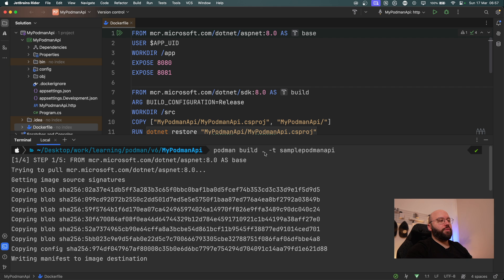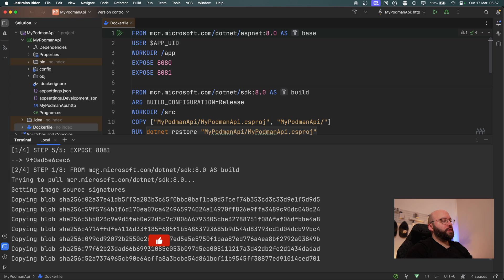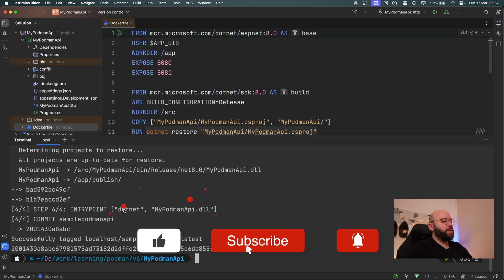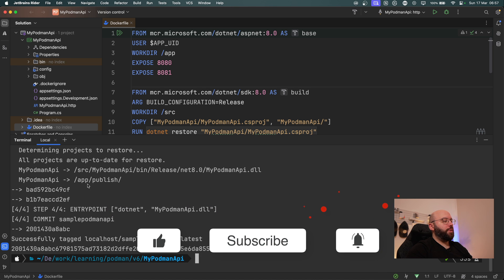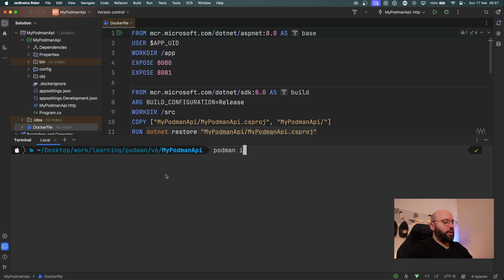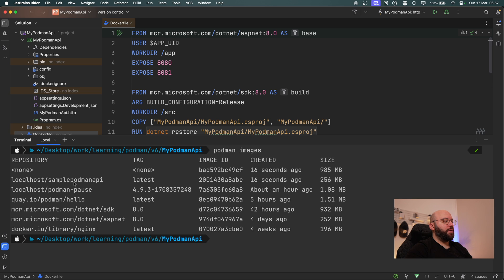I'll move the Dockerfile to the root directory, then open my terminal and run: 'podman build -t sample-podman-api .' — specifying the build command, the tag, and the dot so it finds the Dockerfile. It pulls the base image and builds it. After a few seconds it finishes containerizing my application into an image. Running 'podman images' confirms that my 'sample-podman-api' image is available, created 16 seconds ago.